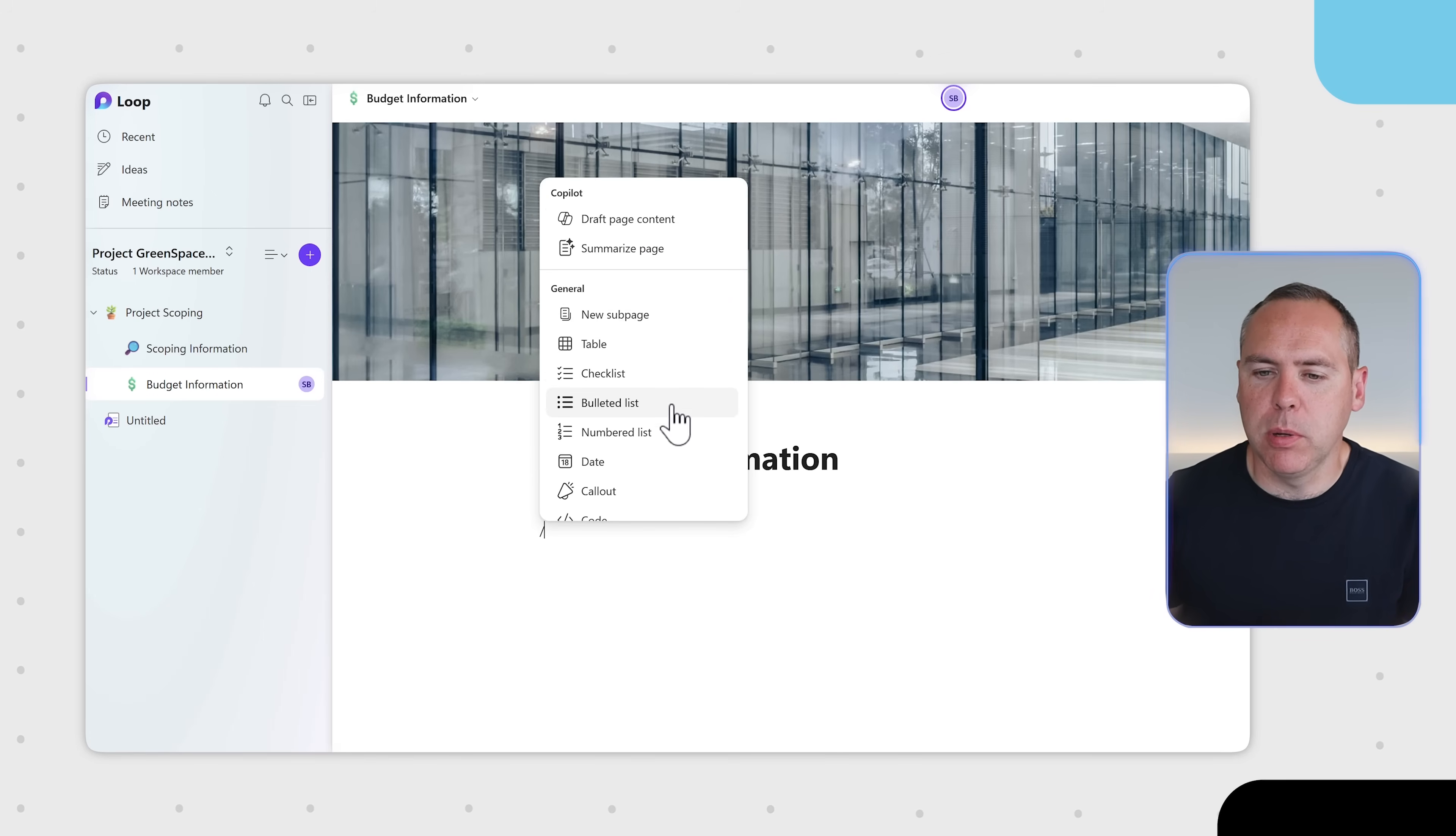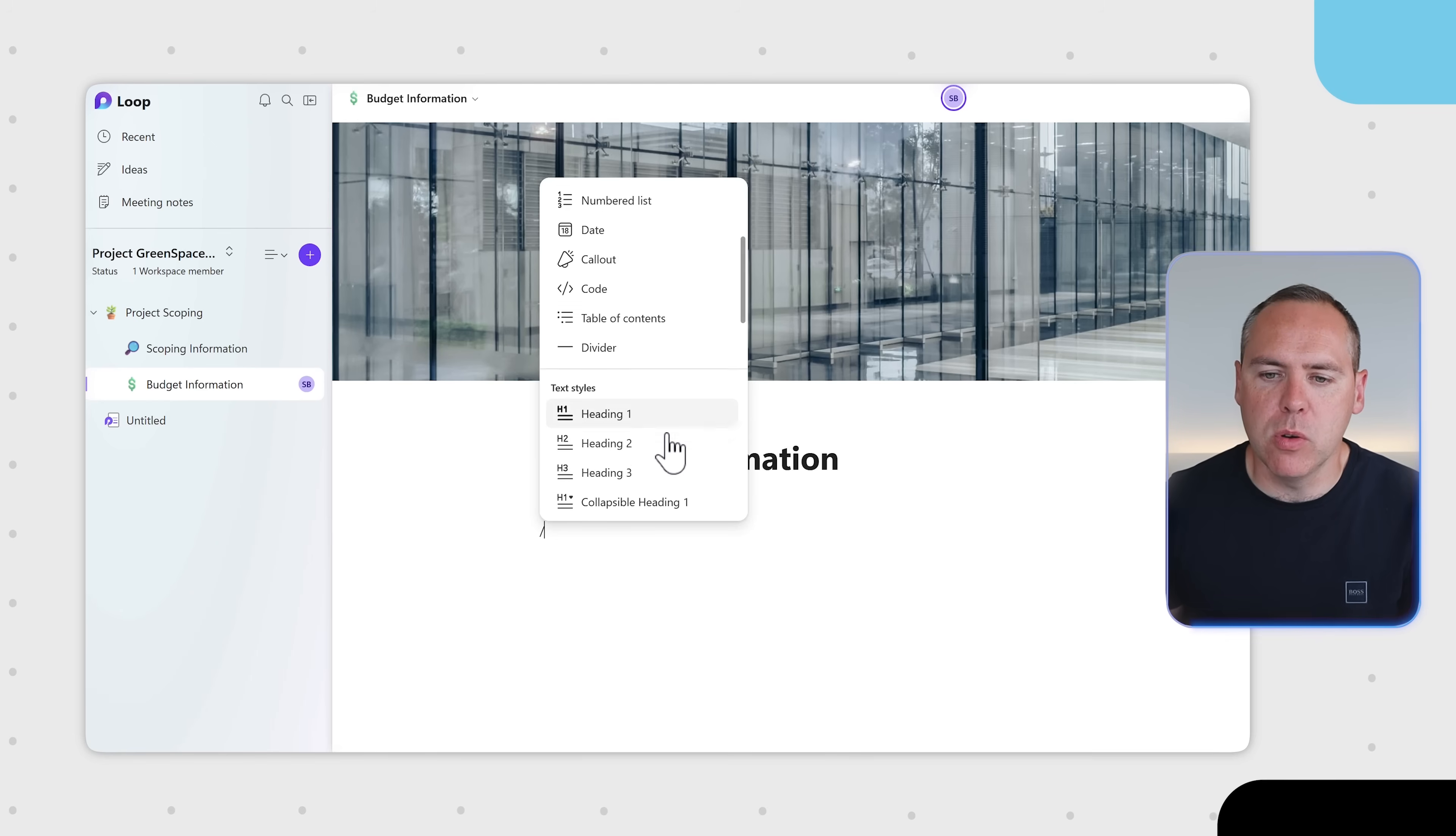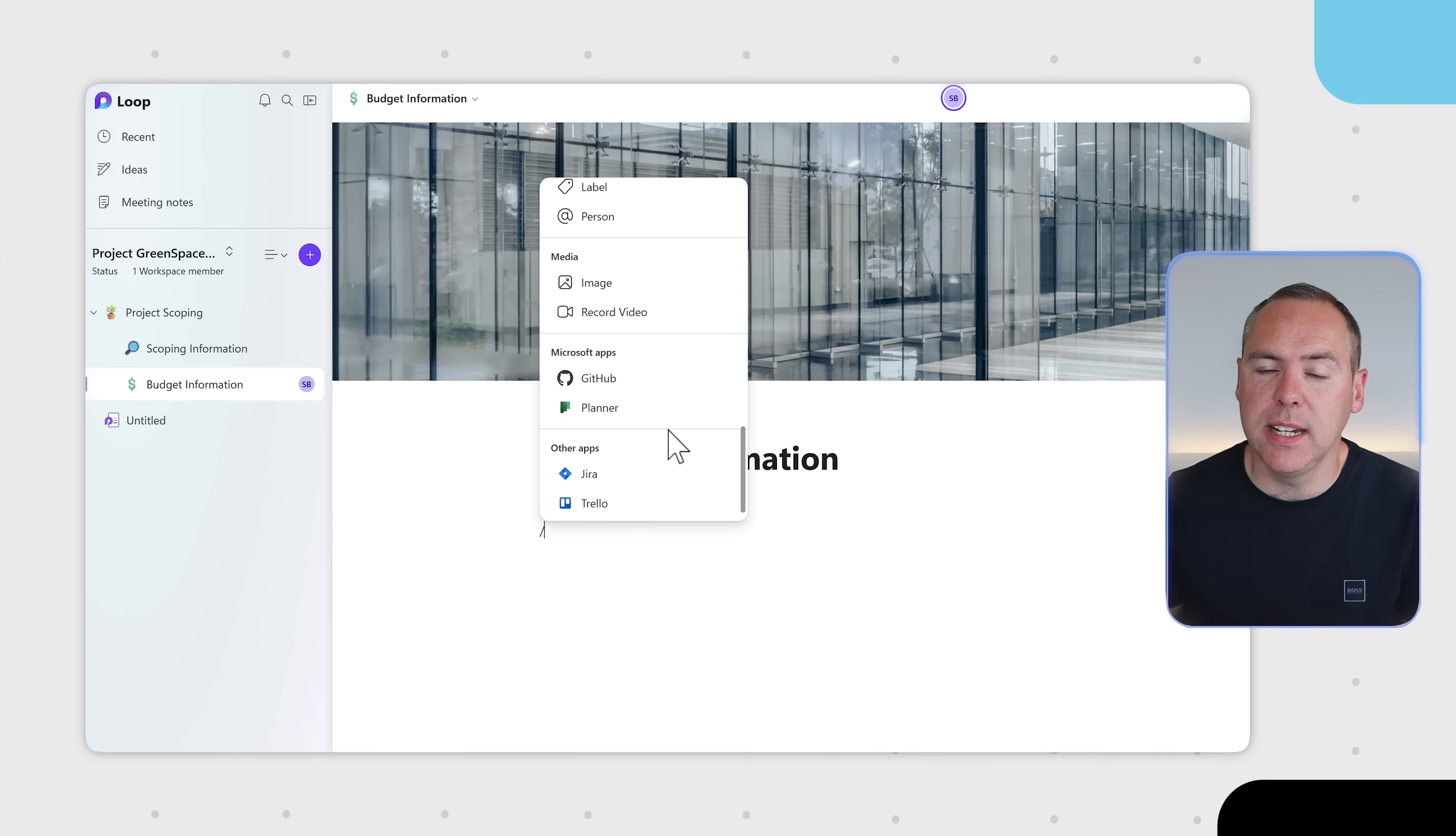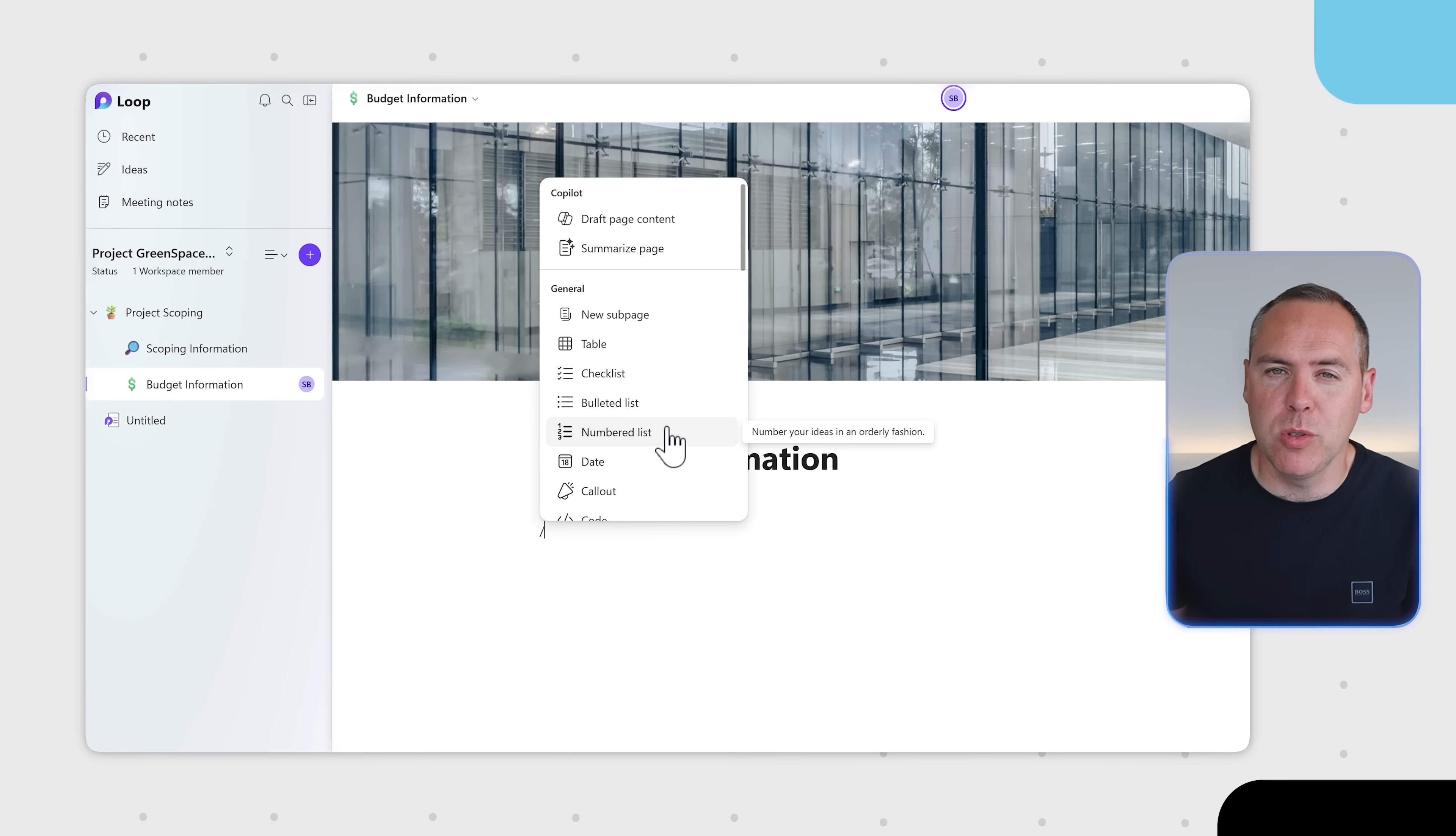Checklists, bullet lists, numbered lists, tables and more. There's all types of content you can add into your Loop page, much like you did in other note taking apps. And there's probably even more options here.